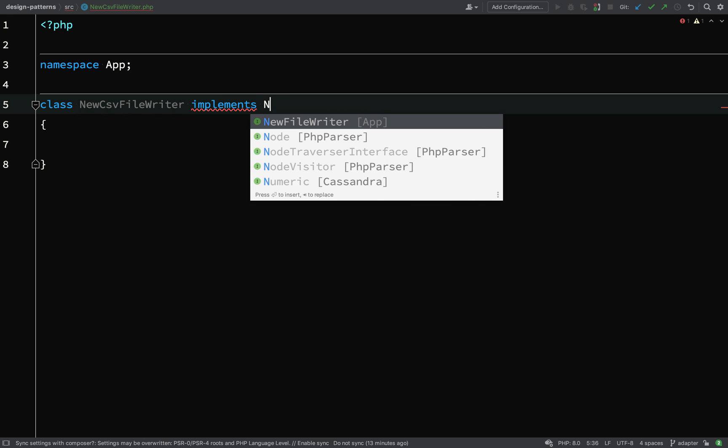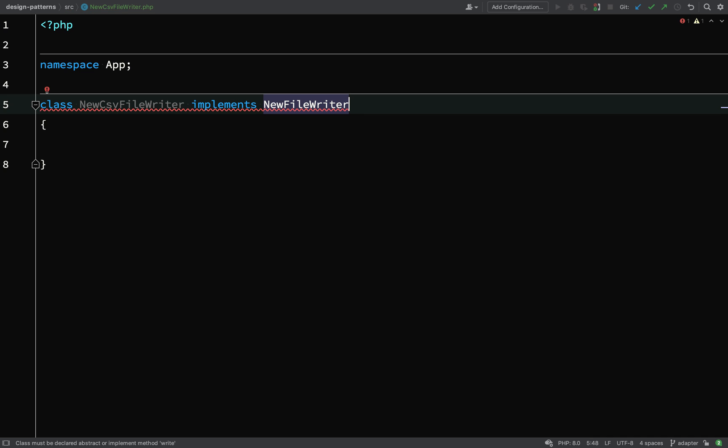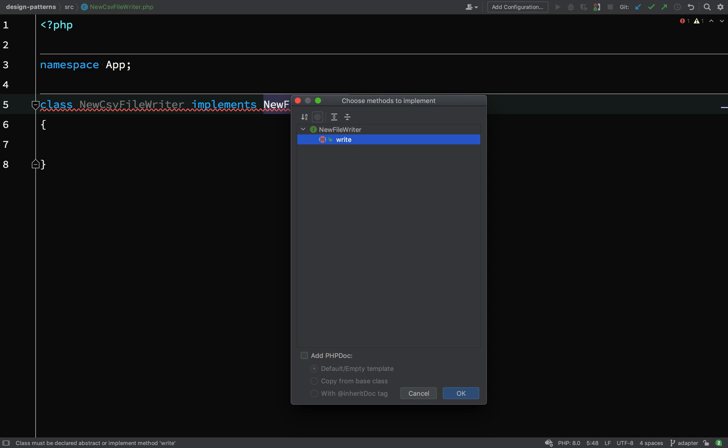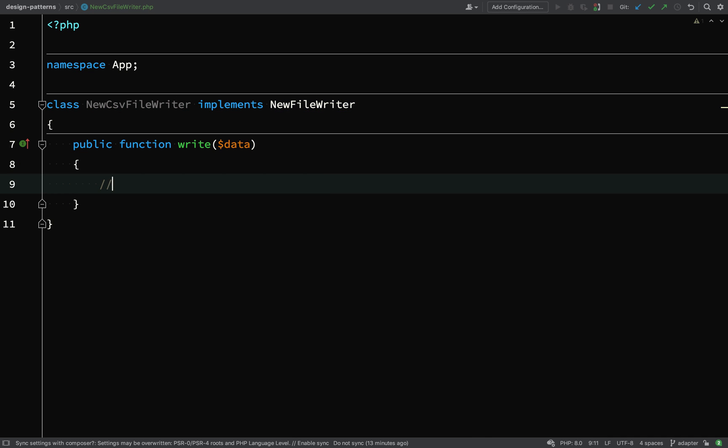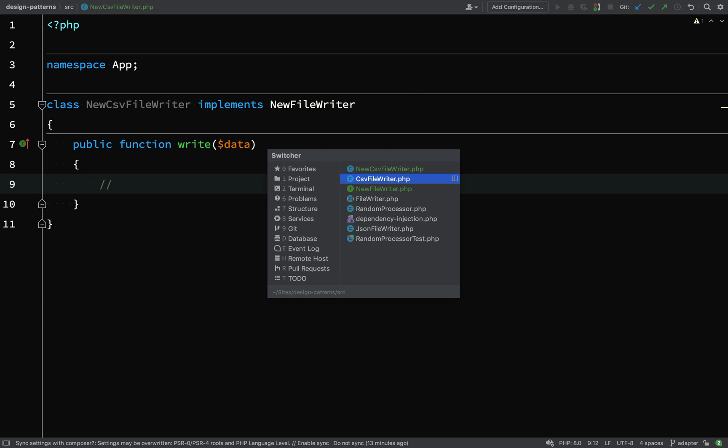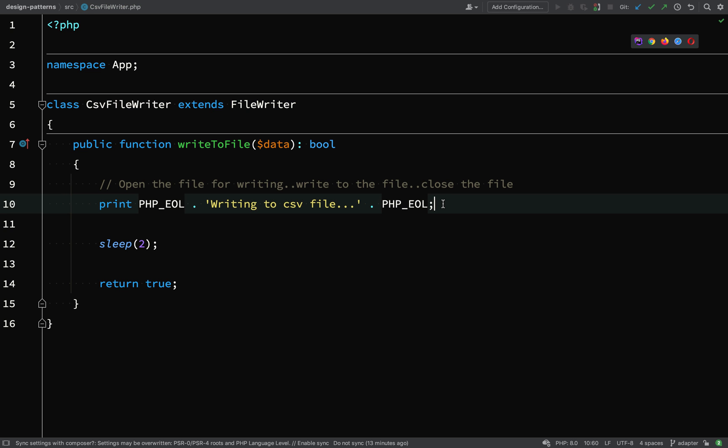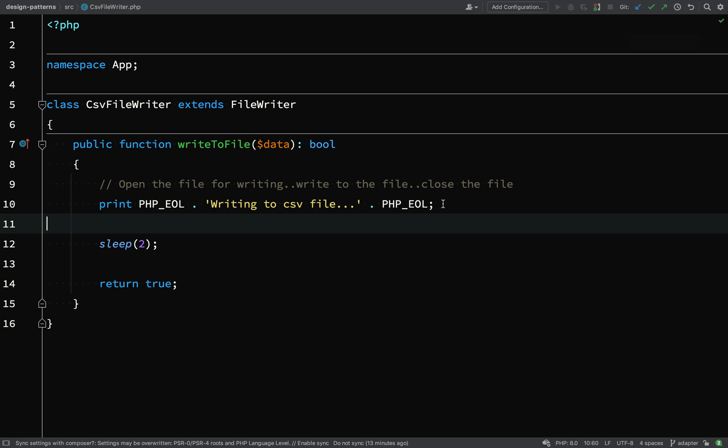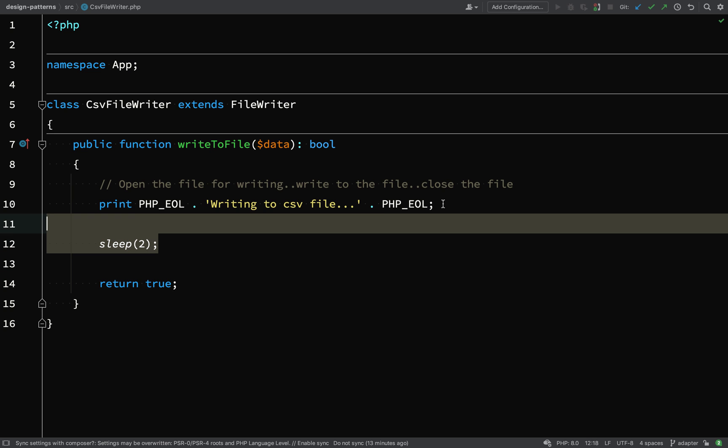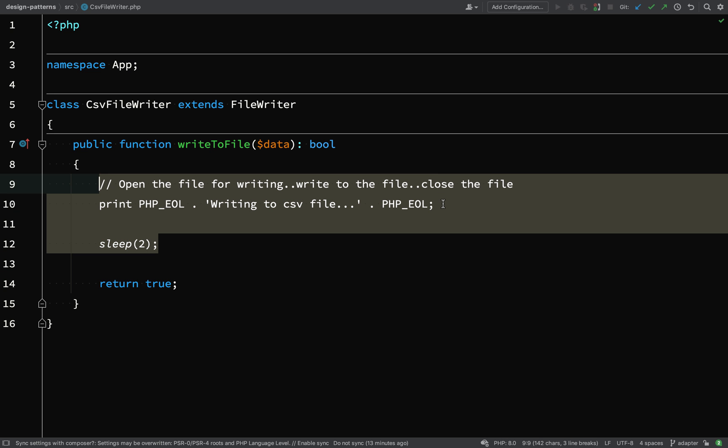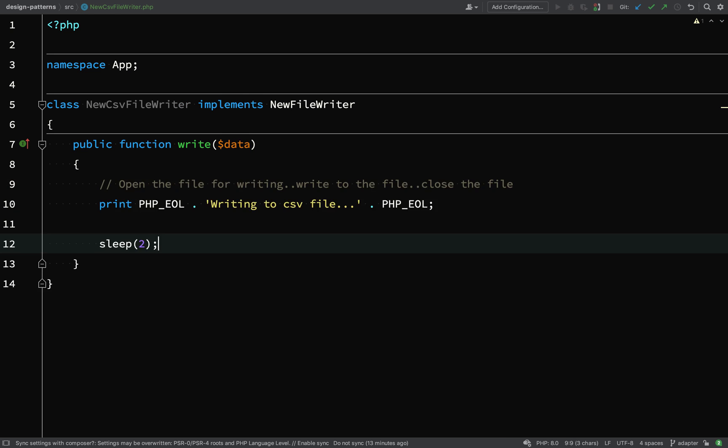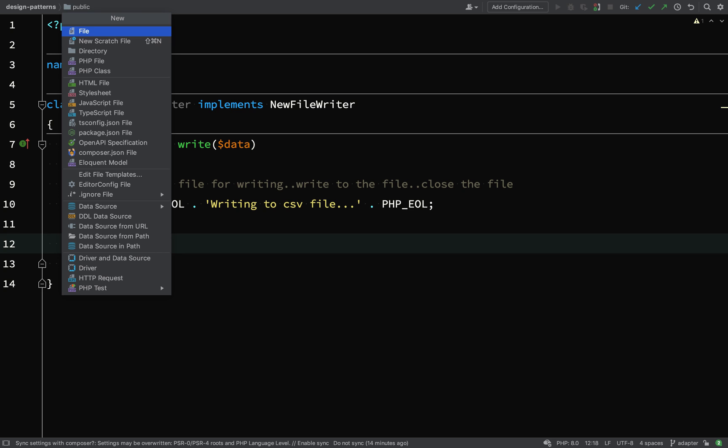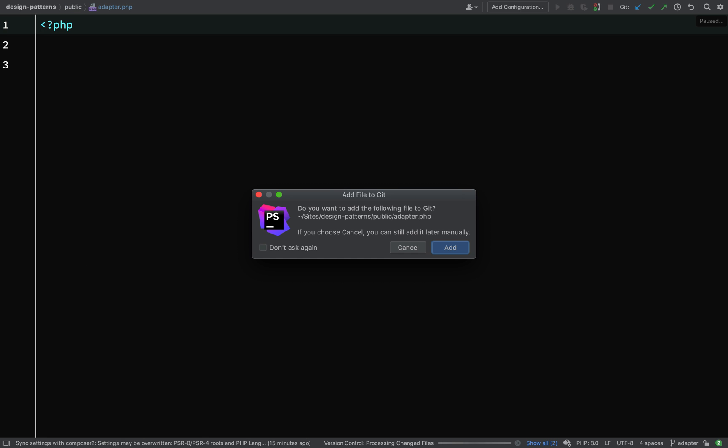Let's write a class which implements a new file writer, so like we have the CSV file writer we'll now have a new CSV file writer. We'll go and borrow a bit of code from the existing CSV file writer. We'll just take these top two lines because of course we're not going to return the boolean in our new method. I'm going to go and create a file where we can test some of this stuff out. So inside of public I'll create just a new plain PHP file and I call it adapter.